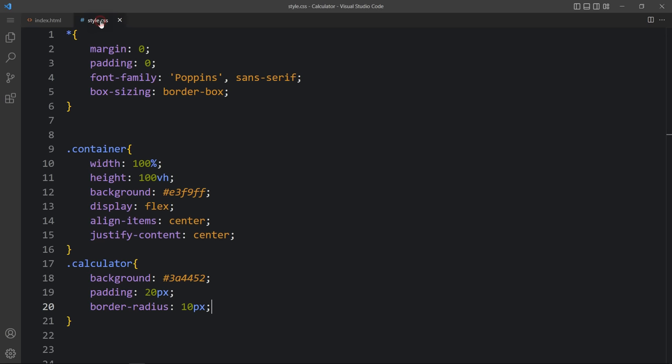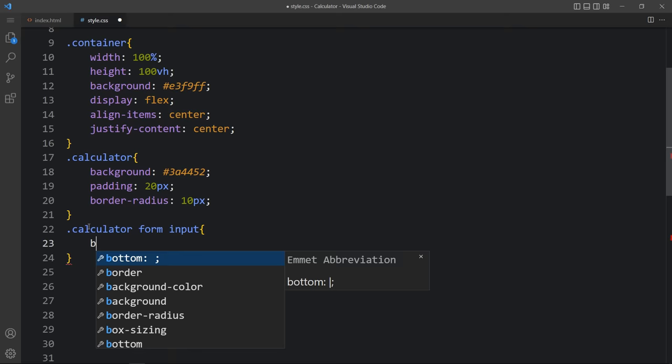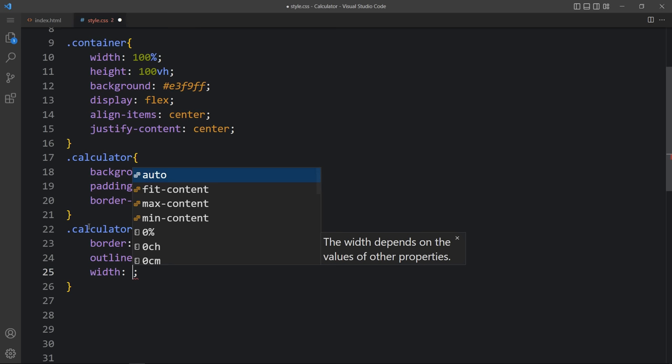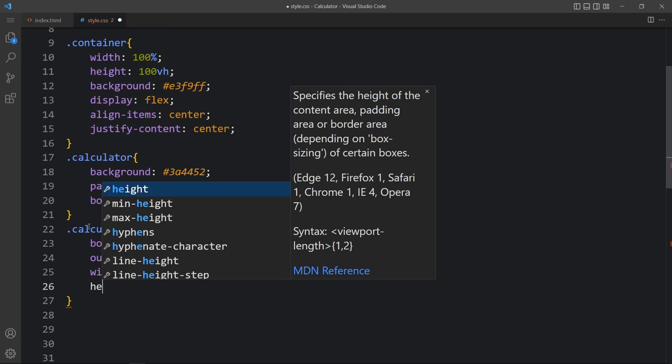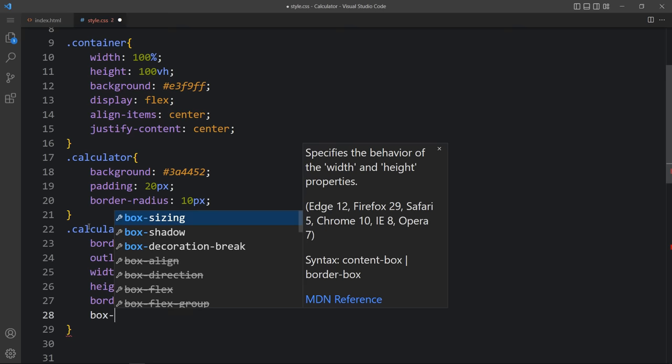Come to the CSS file. We will target 'calculator form input'. For this input we will add border of 0 and outline of 0. Then add width and height both at 60 pixels so it will be a square button. Add border-radius of 10 pixels and then add box-shadow — there will be two box shadows, one light color and one dark color.